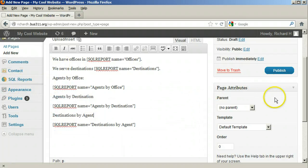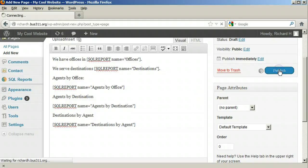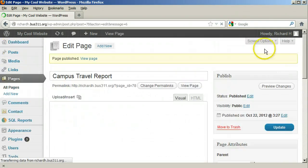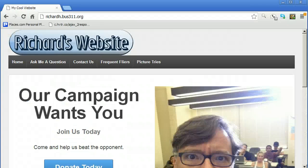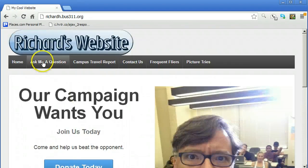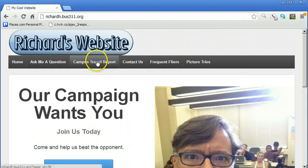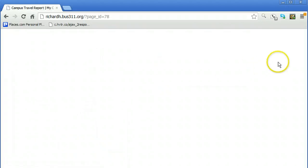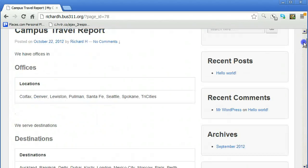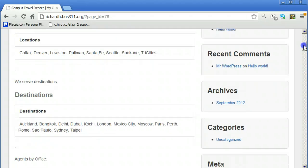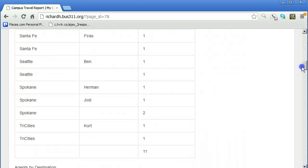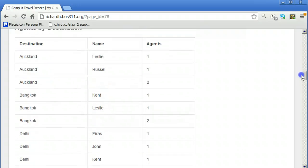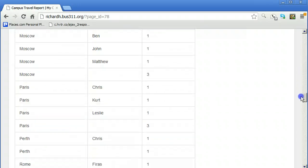Now we can publish the page. From the home page, we see the page is added to our menu. When we click, we see our reports: our offices, the places we serve, our agents, where our agents book, and destinations by agent. This completes the third and final part of the assignment.